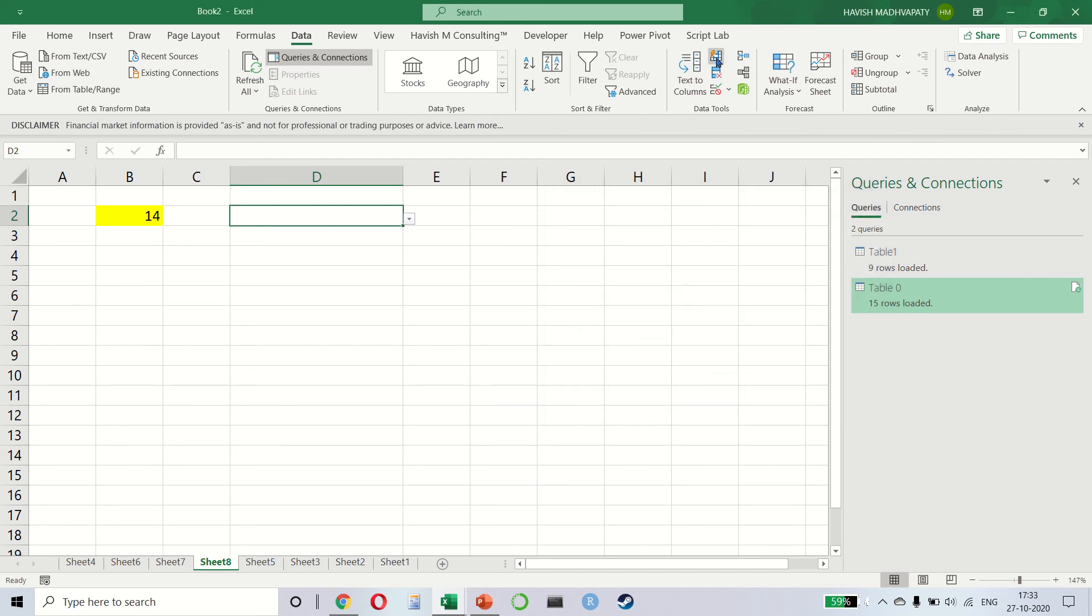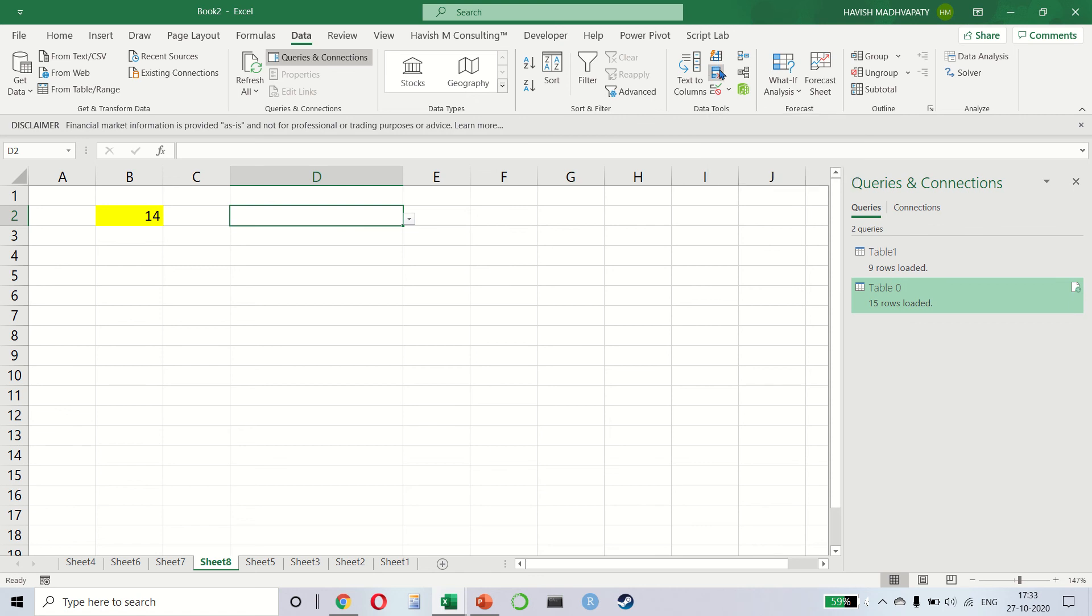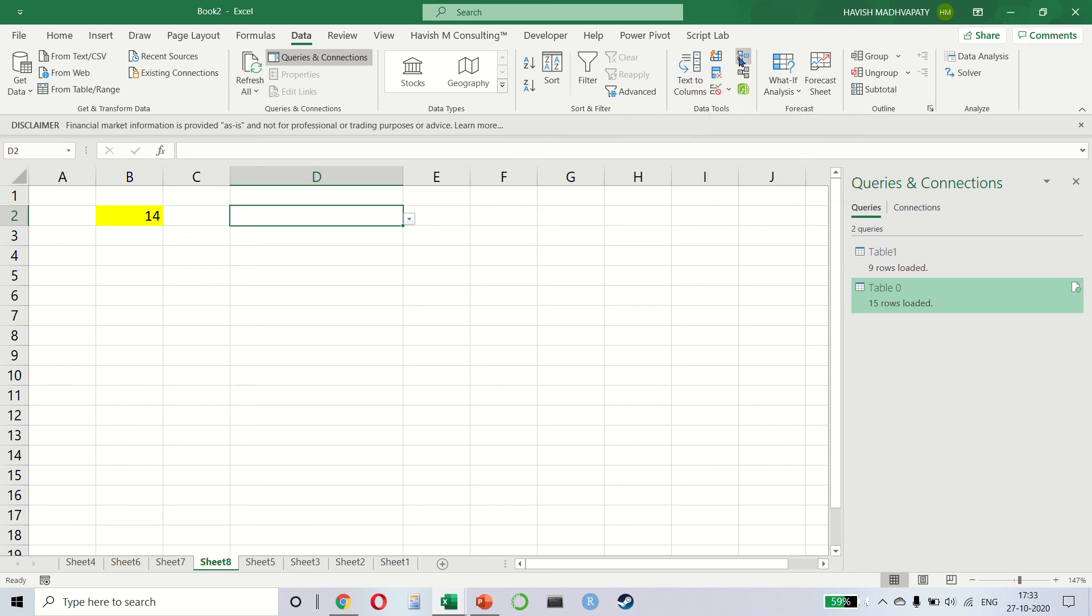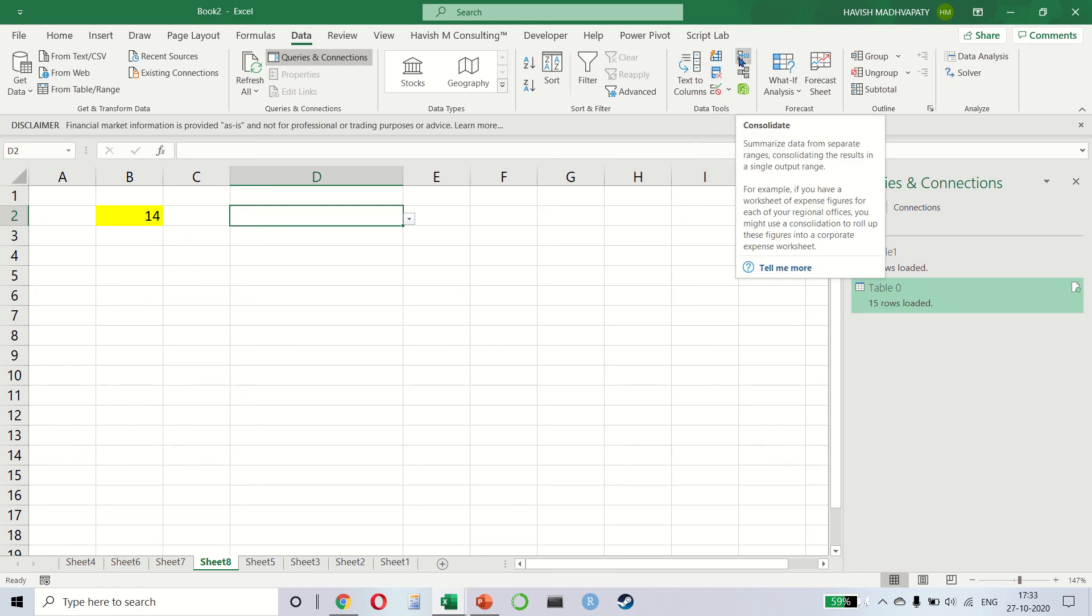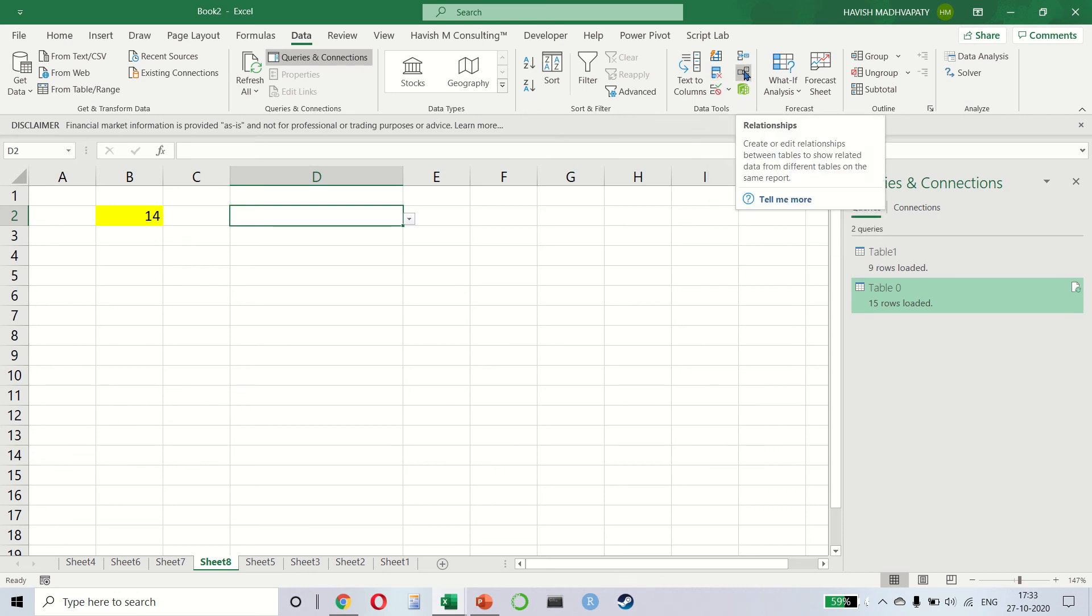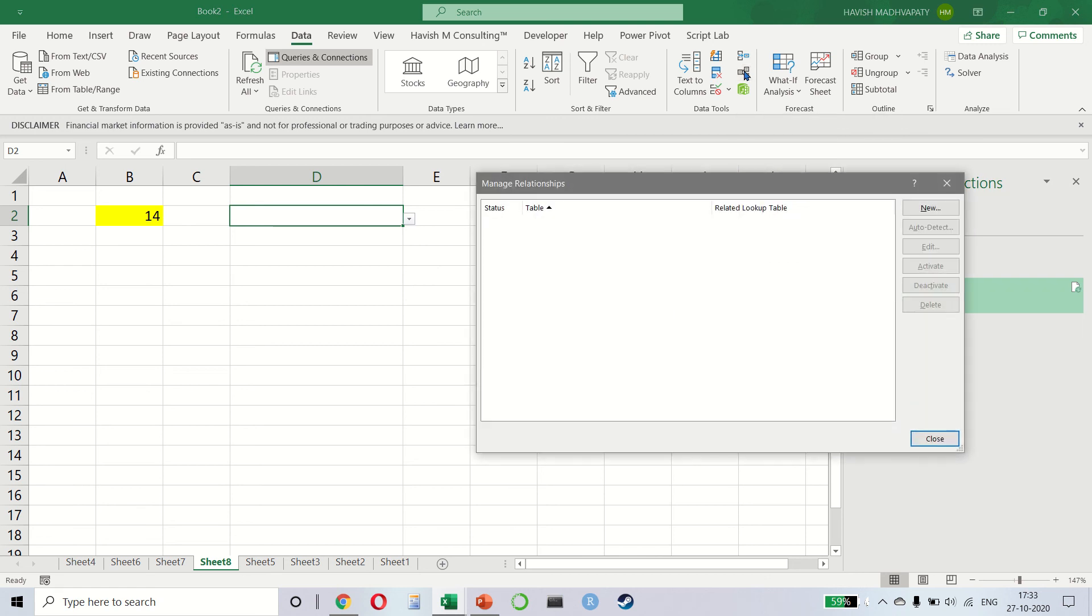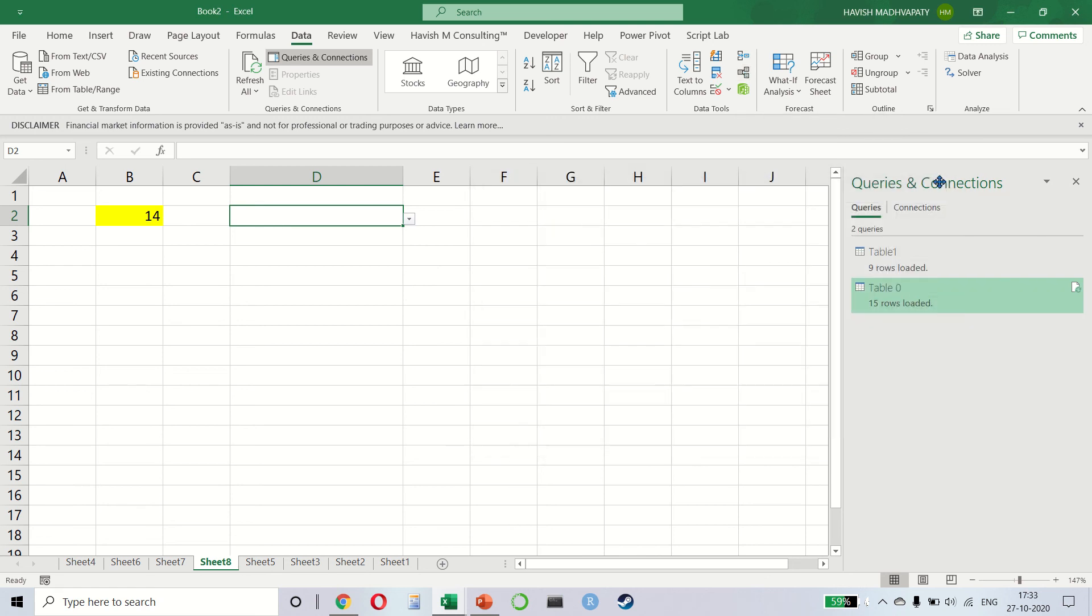Then we have already done flash fill. We have remove duplicates, which is straightforward. It just removes all the duplicate values from your data. And then these three—the first two, consolidate and relationships, is something which you can ignore for now. The third one is super important called Power Pivot.